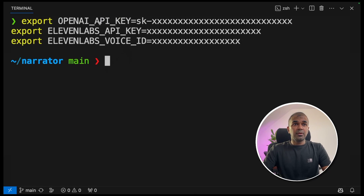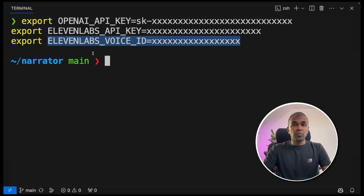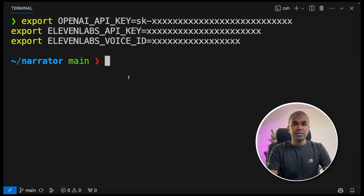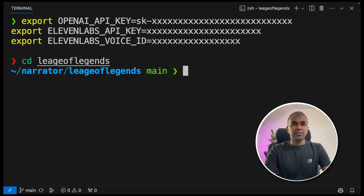Next, export the OpenAI API key, 11 Labs API key, and 11 Labs voice ID. I've already covered this in the previous video, which I've linked in the description below. Once after you export, navigate to the League of Legends folder.